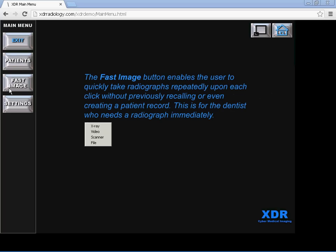There is the Fast Image button which enables the user to quickly take radiographs repeatedly upon each click without previously recalling or even creating a patient record. This is for the dentist who needs a radiograph immediately.